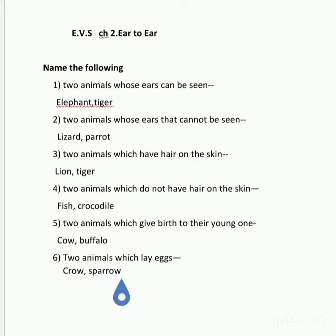Number 5: Two animals which give birth to the young ones. Answer: Cow, buffalo.